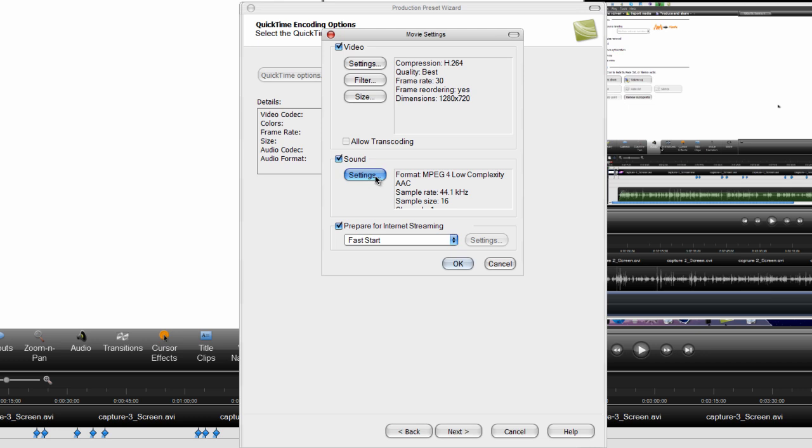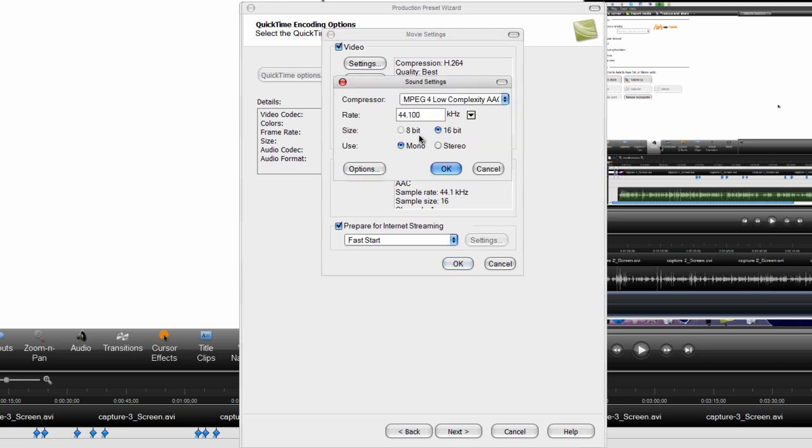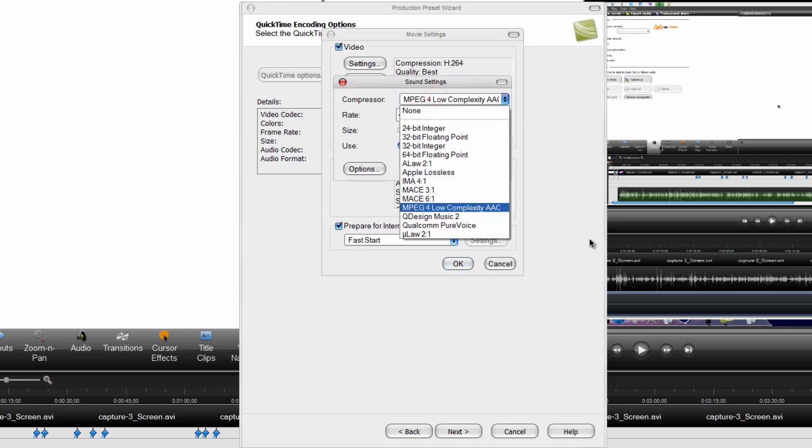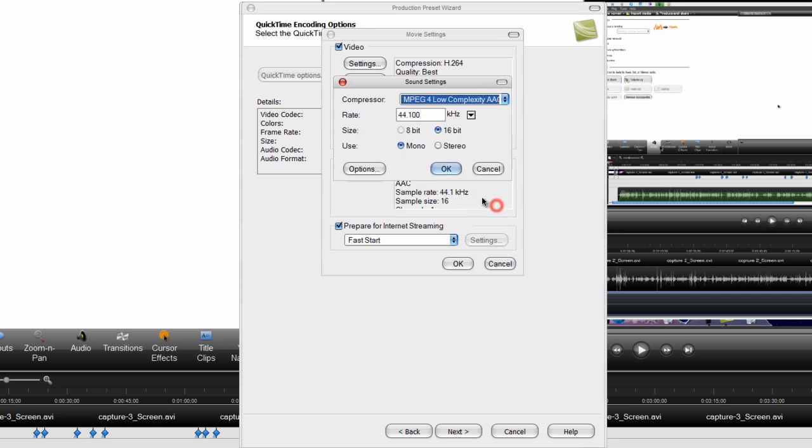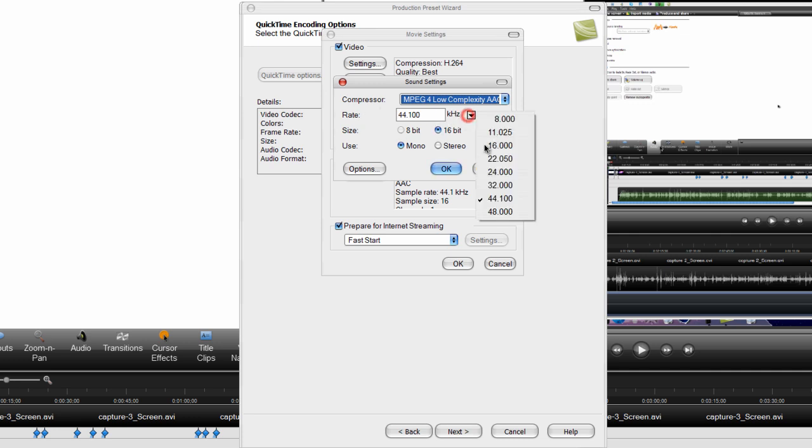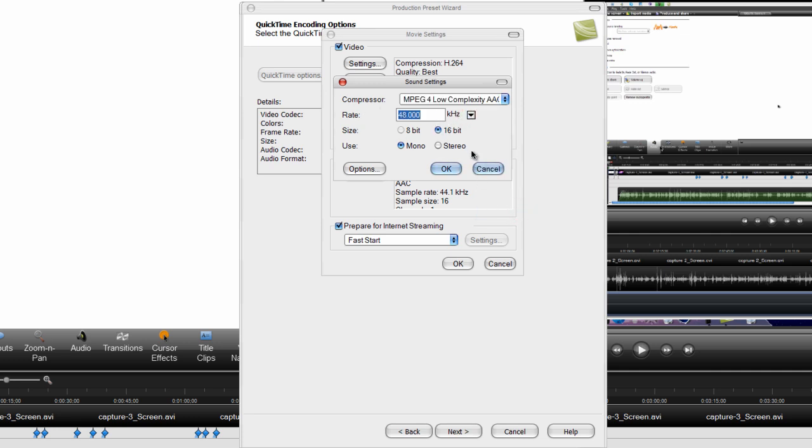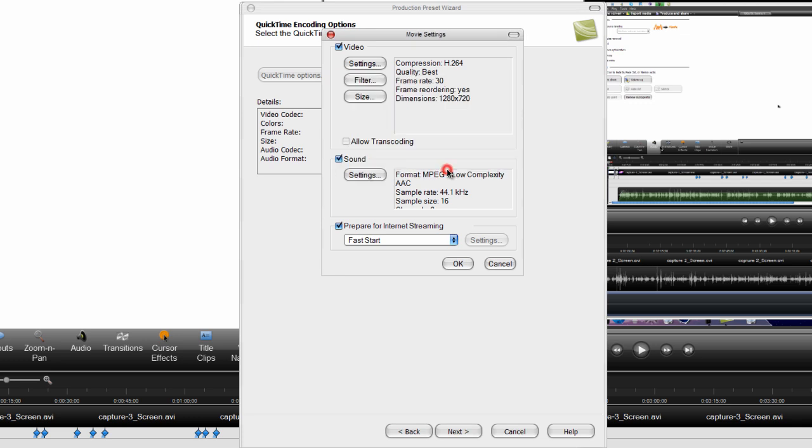Now go to sound section and click settings. Now make the compressor MPEG-4 low complexity. Make the rate 48, make the size 16 bit and use stereo. Now click ok.